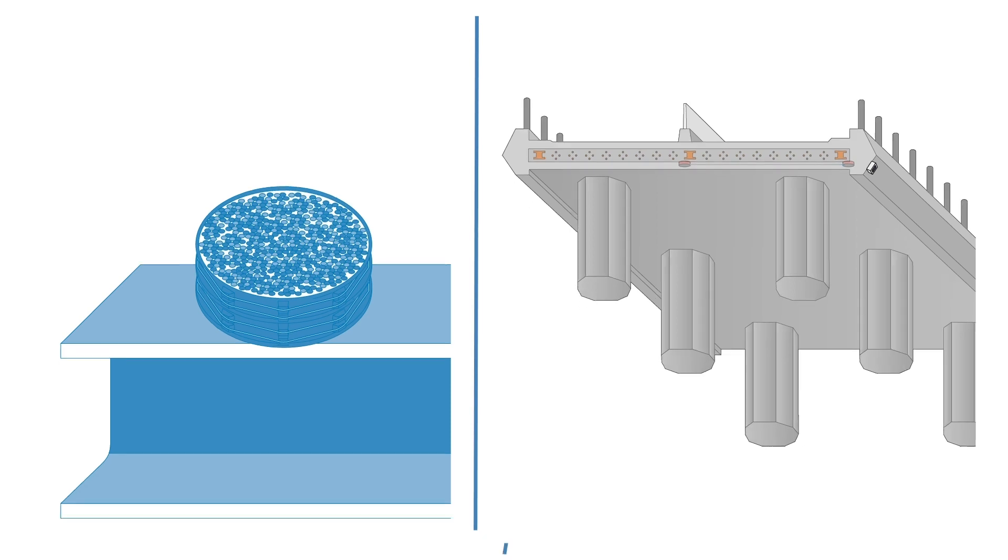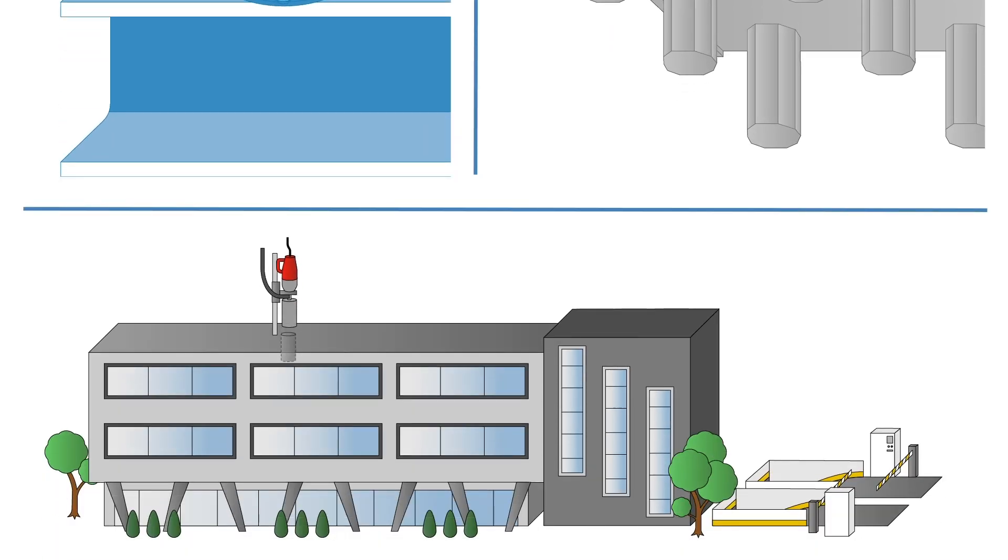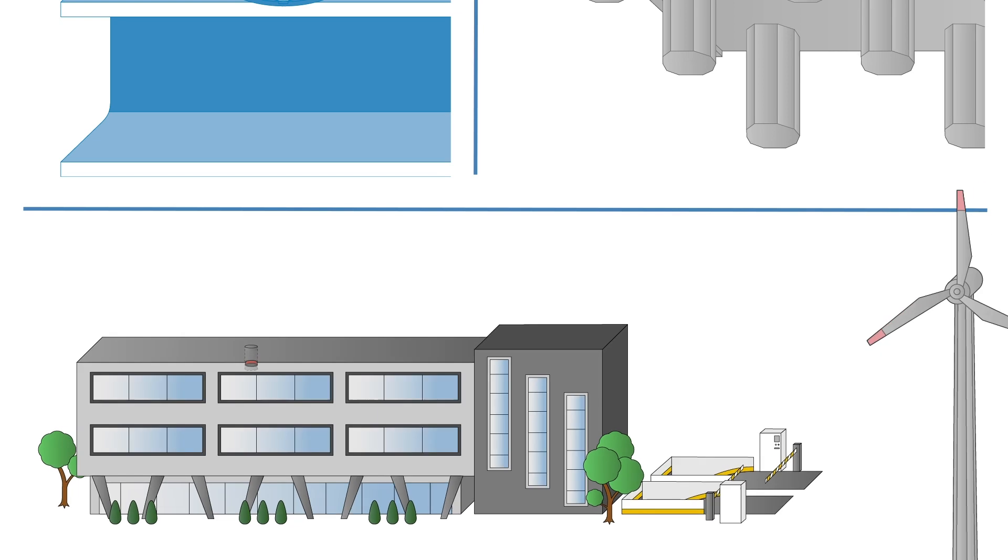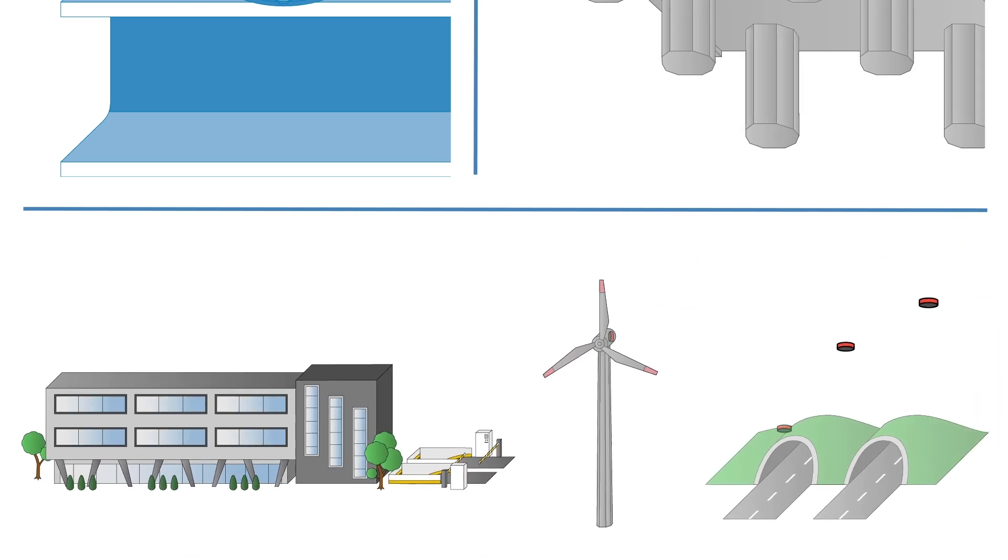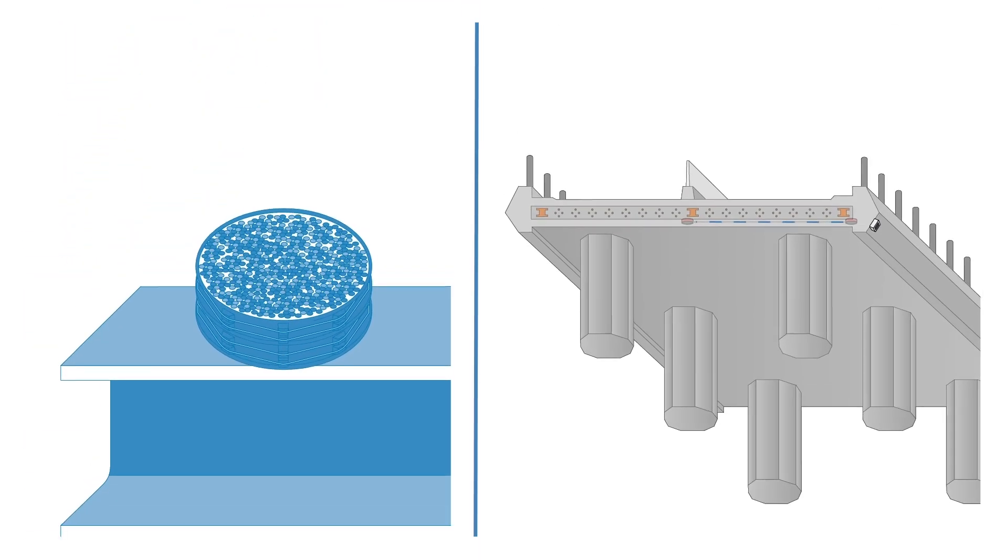The sensors can be installed retroactively in already existing structures via core drilling and are positioned at critical and sensitive points.